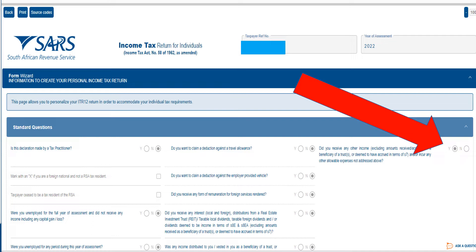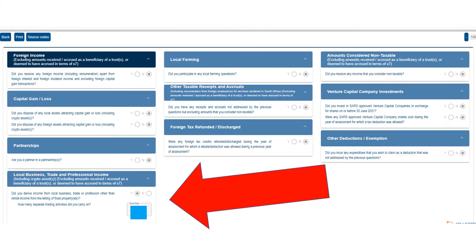So this will allow you then to declare your side hustle income. Click yes. You're then going to come up with the comprehensive questions which is the new set that will open up when you click on did you receive other income.